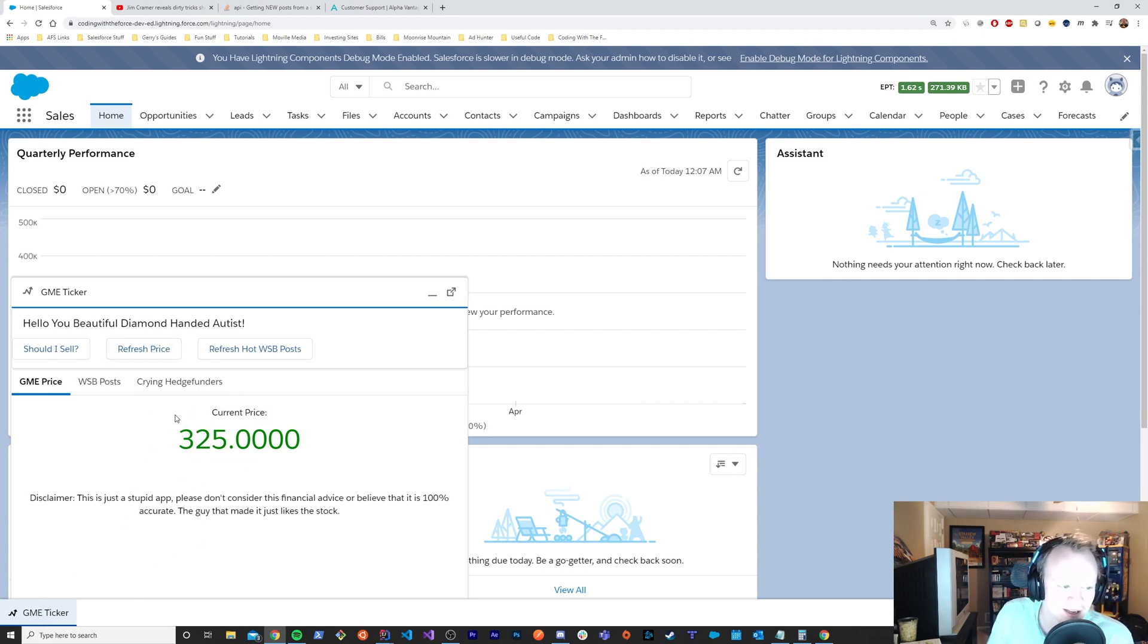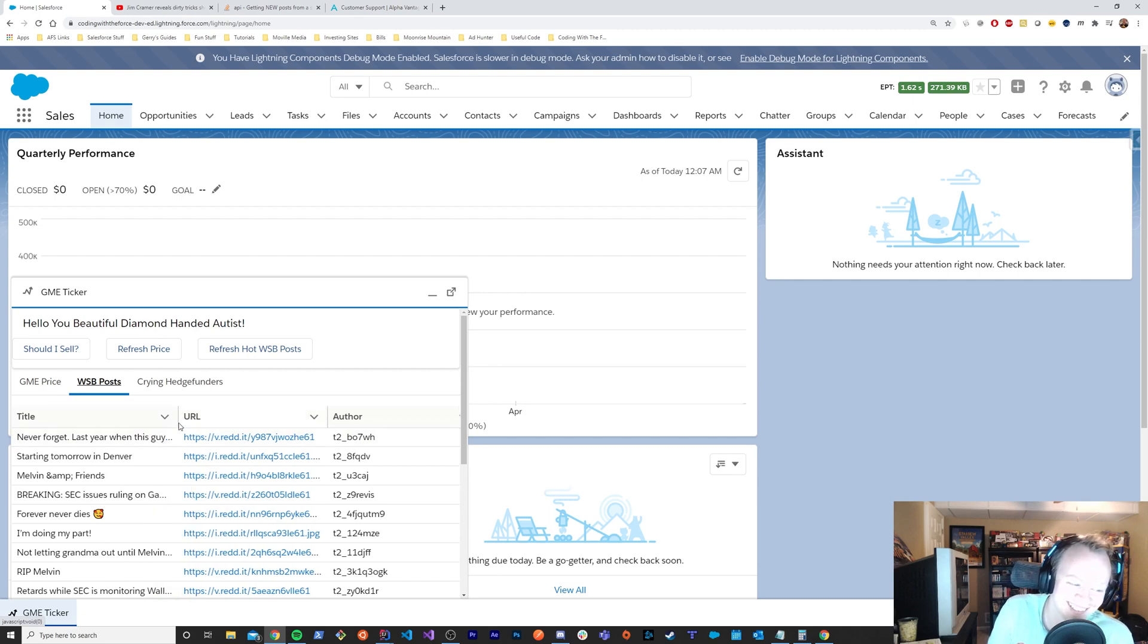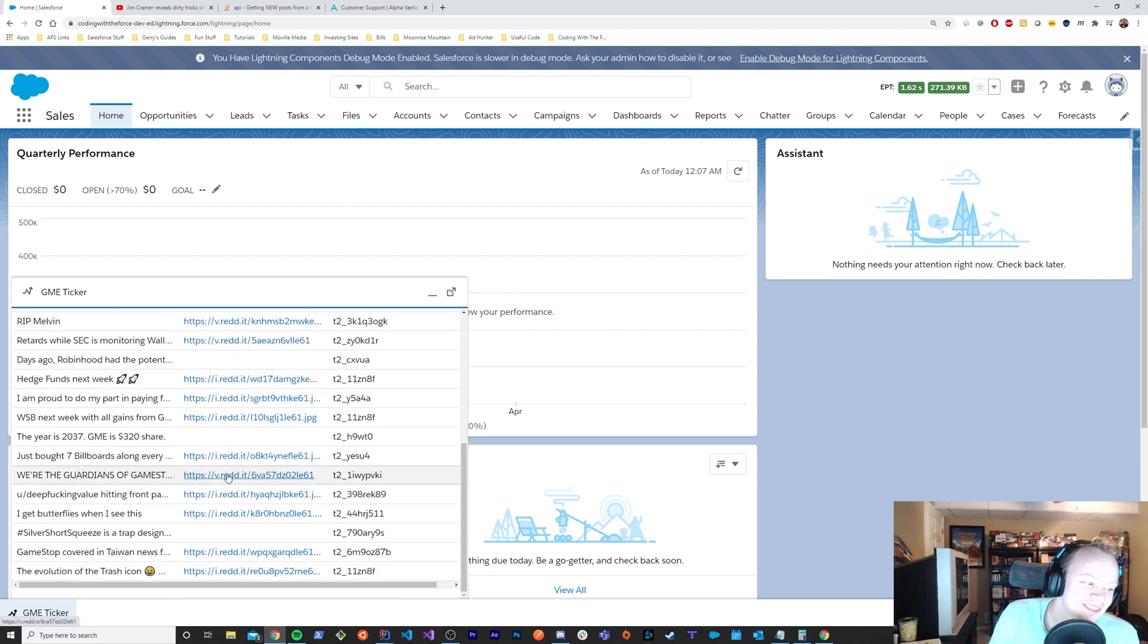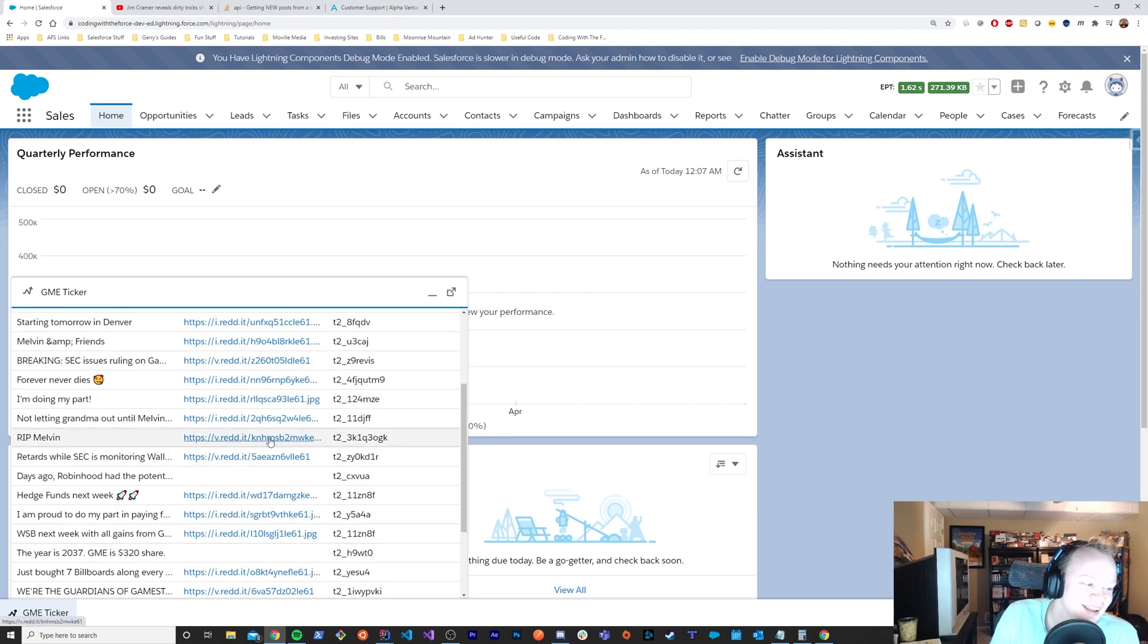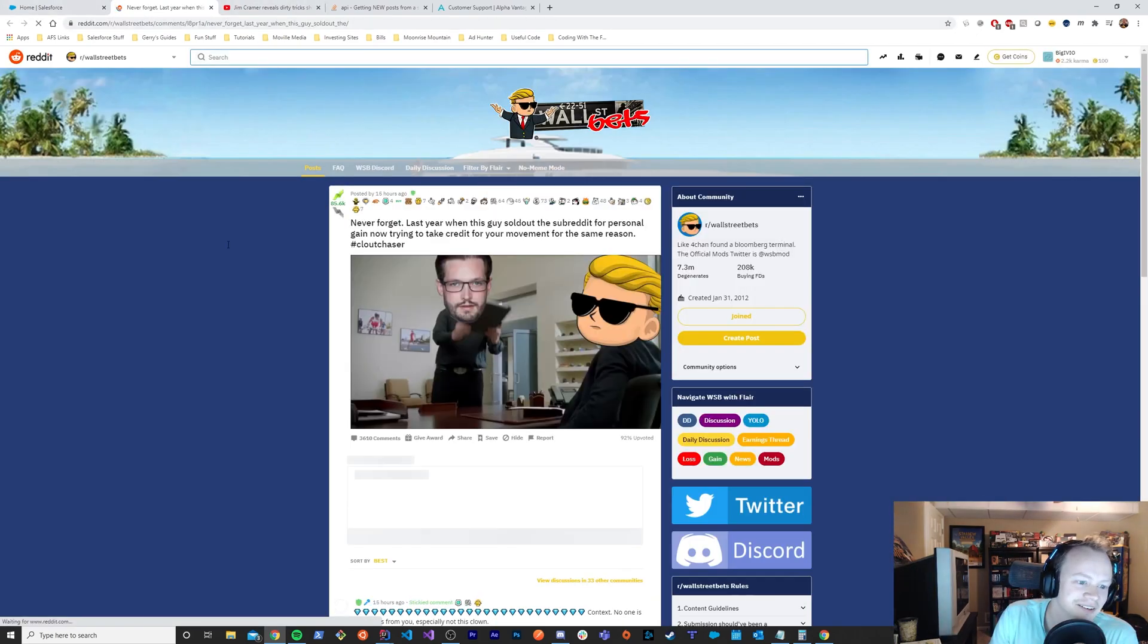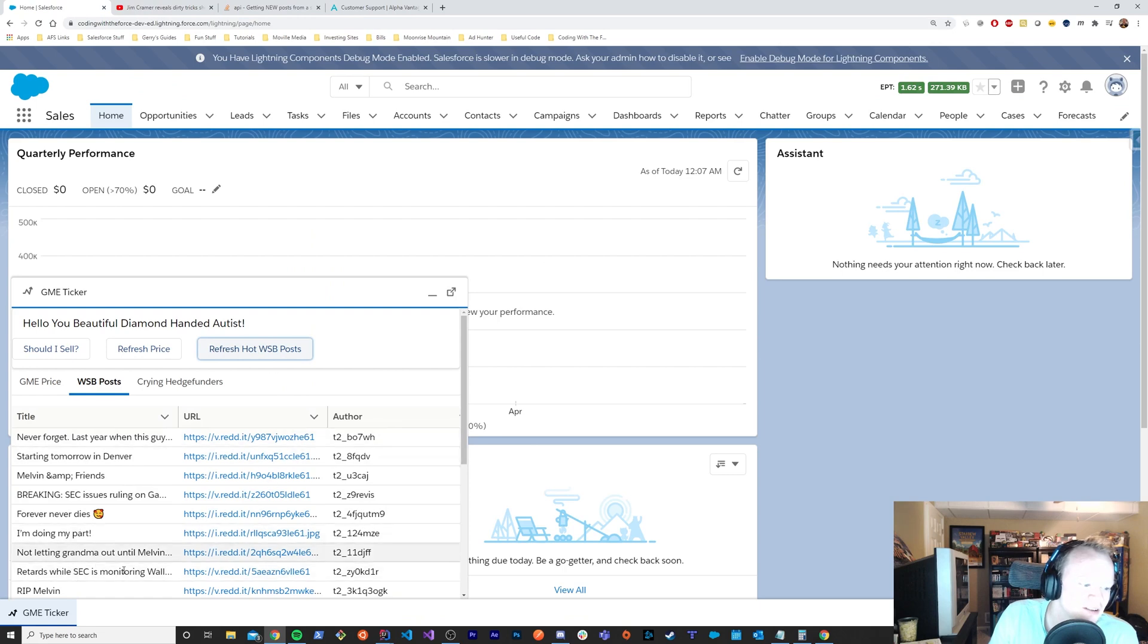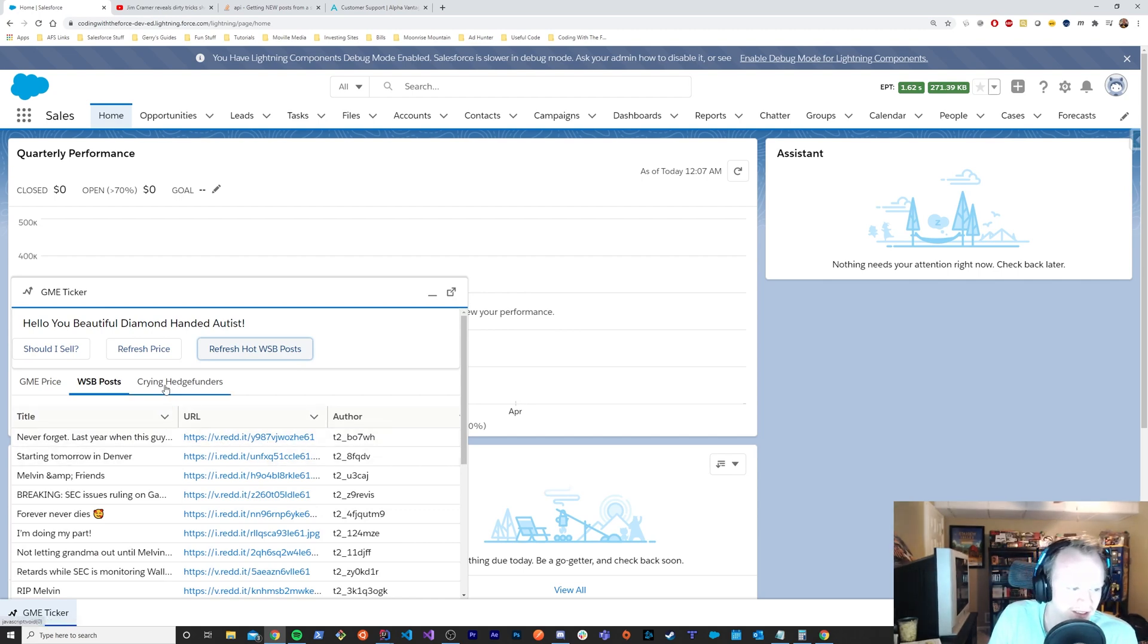So then we've got another tab here that allows you to see the hottest posts on WallStreetBets. So if you're wondering what's the coolest thing going on on WallStreetBets, this pulls in the top 20 posts. You can click on them. If they have links to click on, some of them get redacted or pulled down and you can't see them. But that'll take you right out there. And you can refresh these posts just by clicking that button. You can see the list was updated, and it updated the list here.